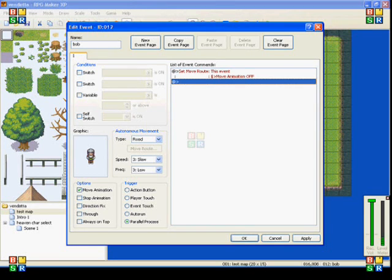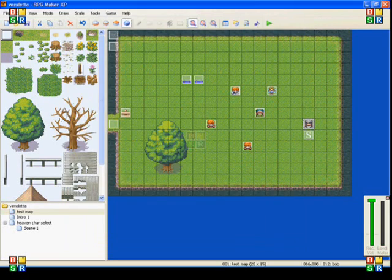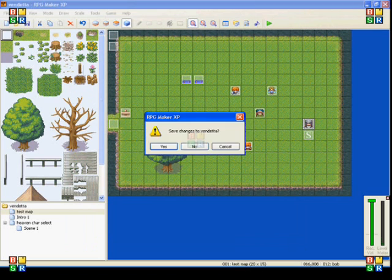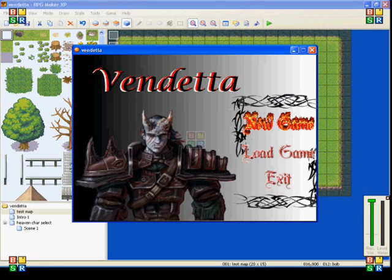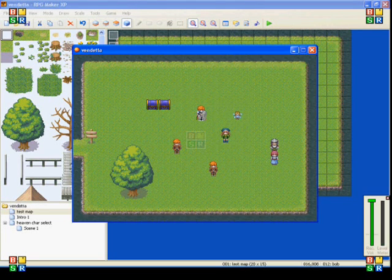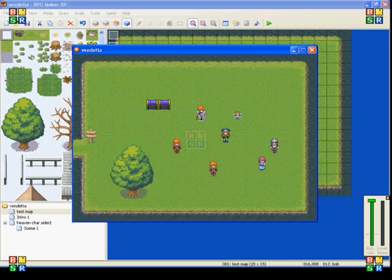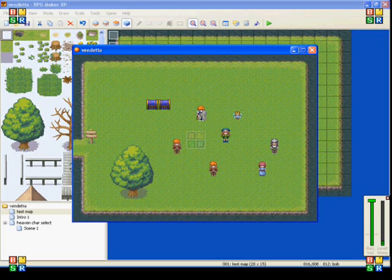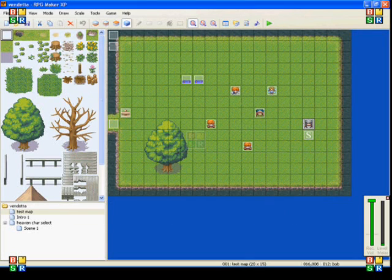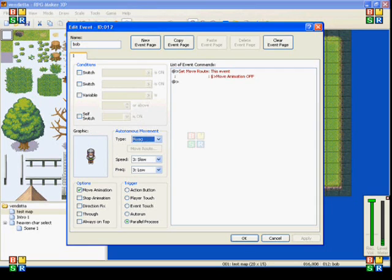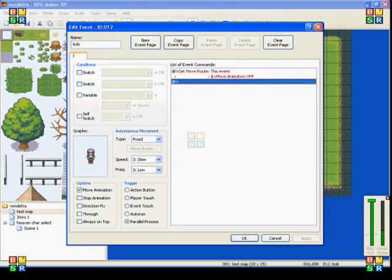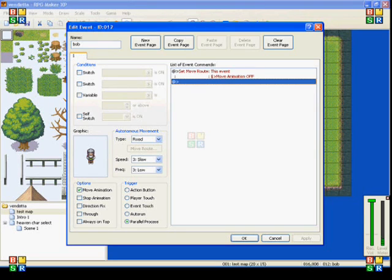And what that does is, when you're walking forward, it shows you walking forward. With this on, actually I need to make a move to show this, but with this on, he will move forward without the animation of him moving forward. So it's like he's sliding along the ground.